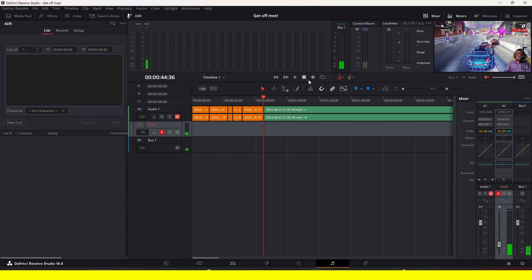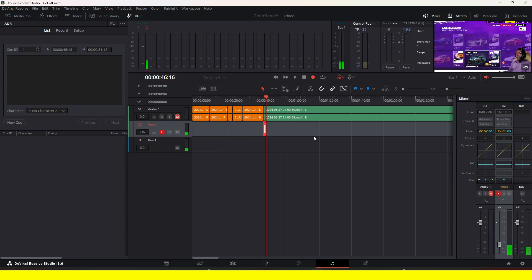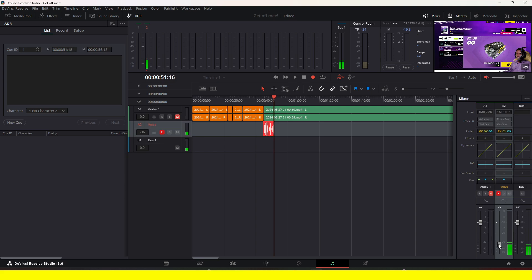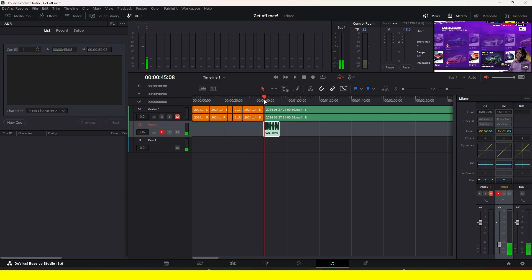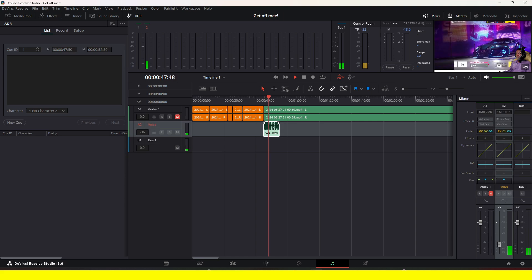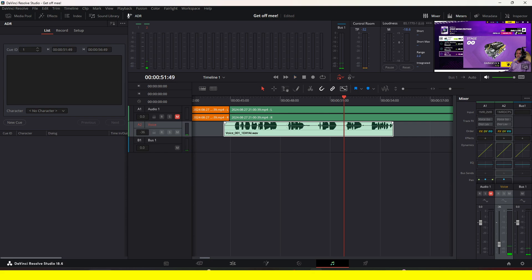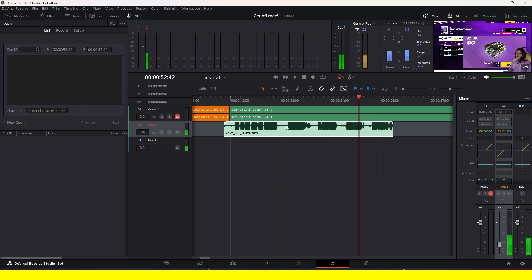Once everything is set, click the record button to start recording. When you're done, hit Stop. I recommend you disarm the microphone before listening back. Then you can zoom in, and if the audio is too low, click and hold to bring it up.